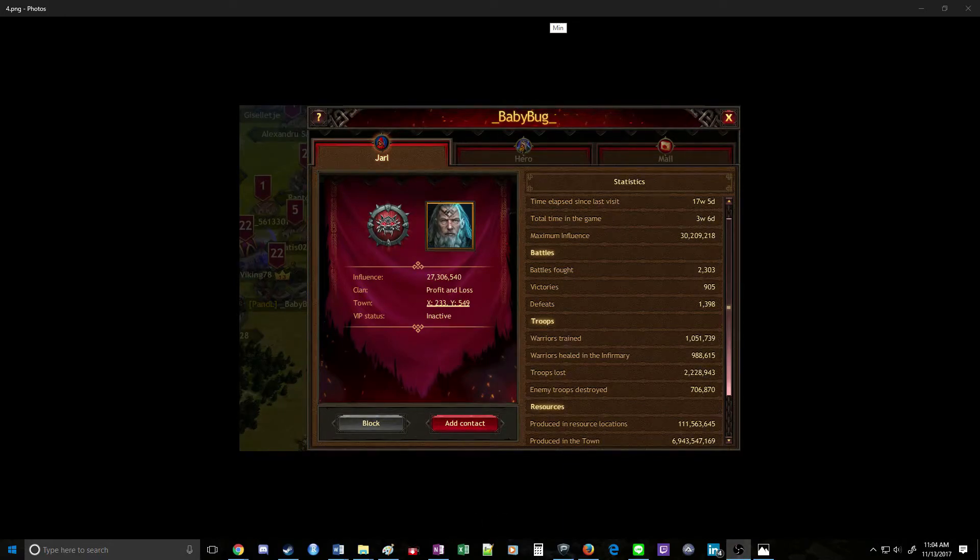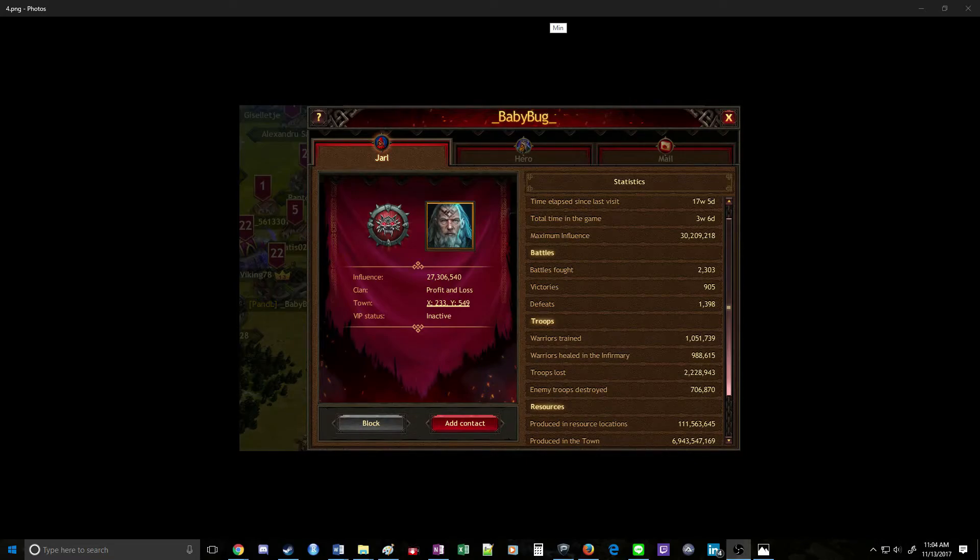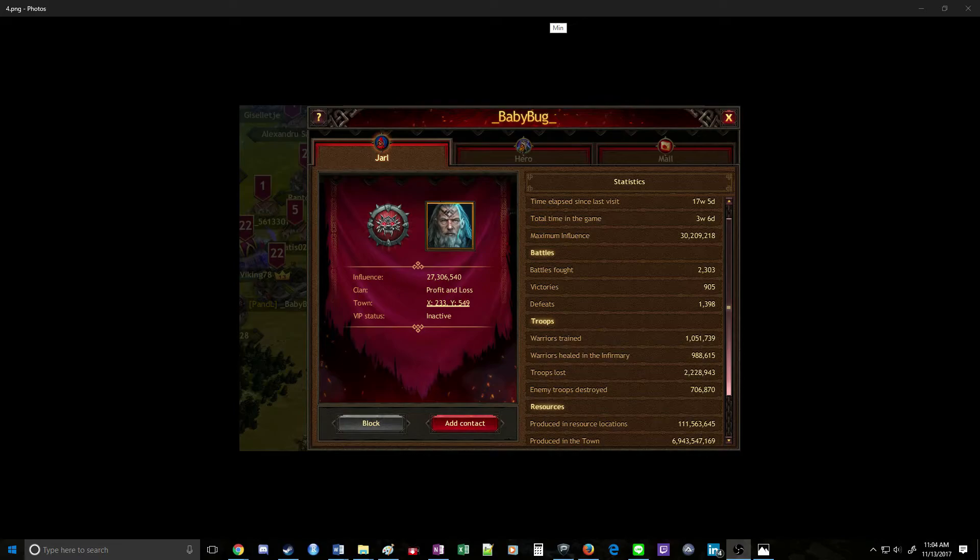The one caveat here is that this player is located by the central forest, so there's a pretty good chance they get cleaned out regularly. If you port in, they may not have a whole lot of resources there. But overall, pretty decent target.